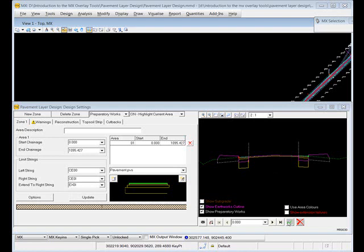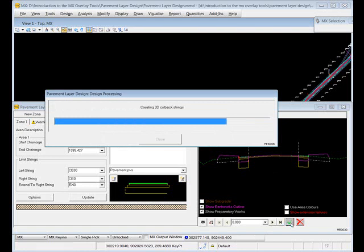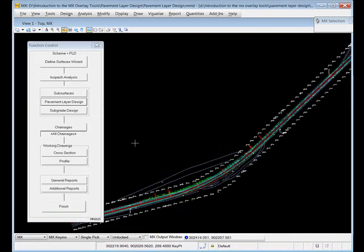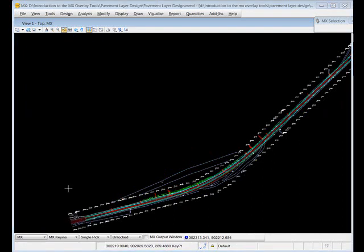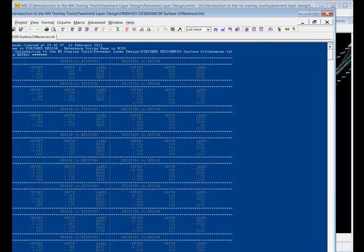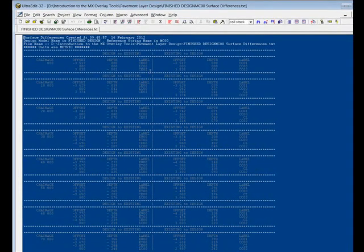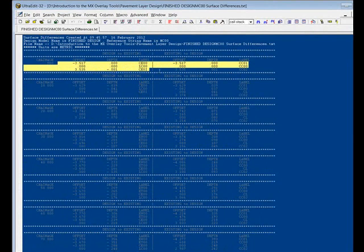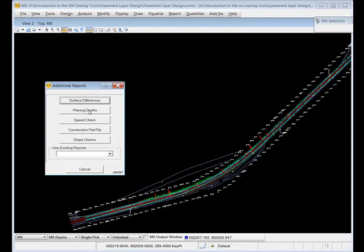Once I'm happy with my pavement design I can just click the green tick icon to finish, close through, and I'm back to the function control panel. I'm only going to look at a couple of the reporting options now. The first one is the additional reports option - in here you have several reports and you can look at the surface differences, a block up table. You can run that report to get differences between the two surfaces, offsets, depths from design to existing and existing to design, planing depths - lots of good information for your setting out information on site.